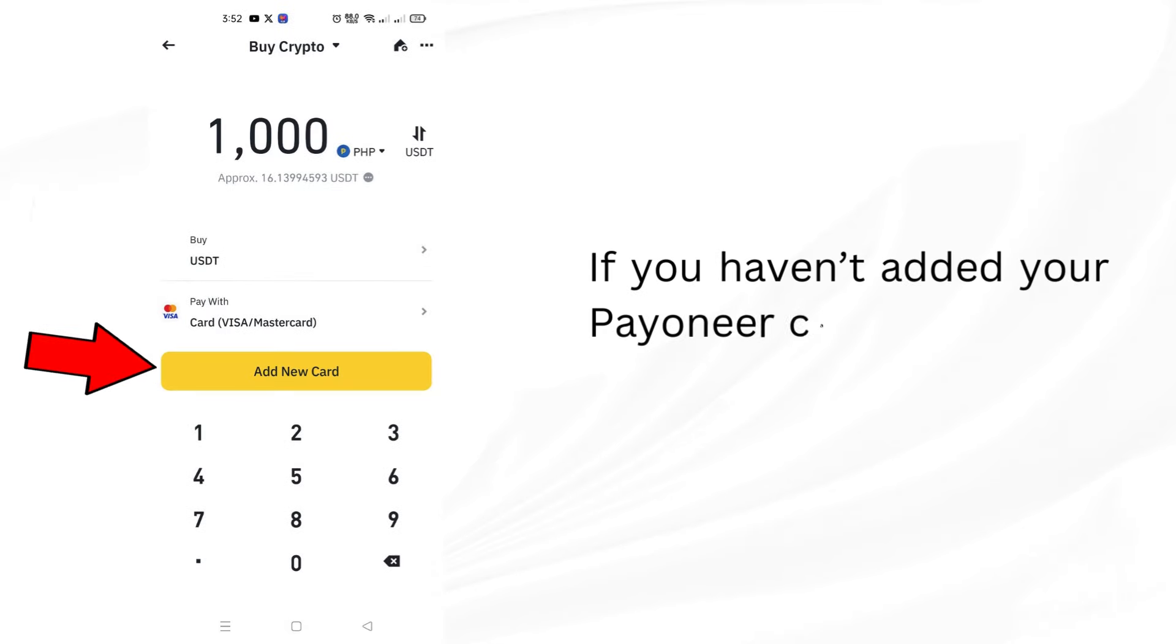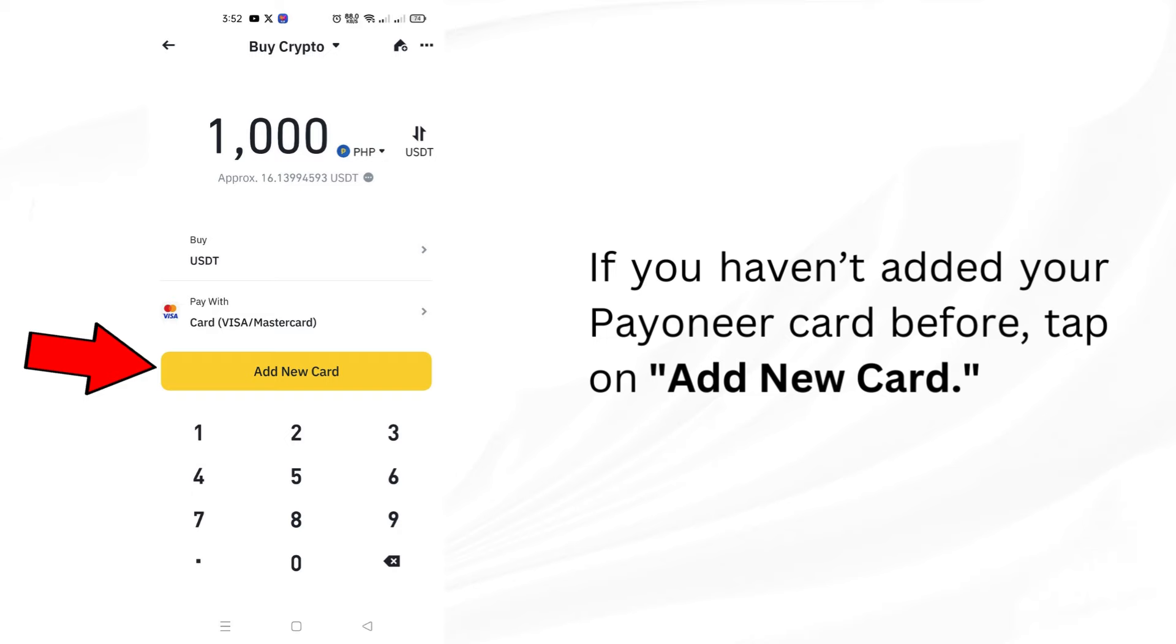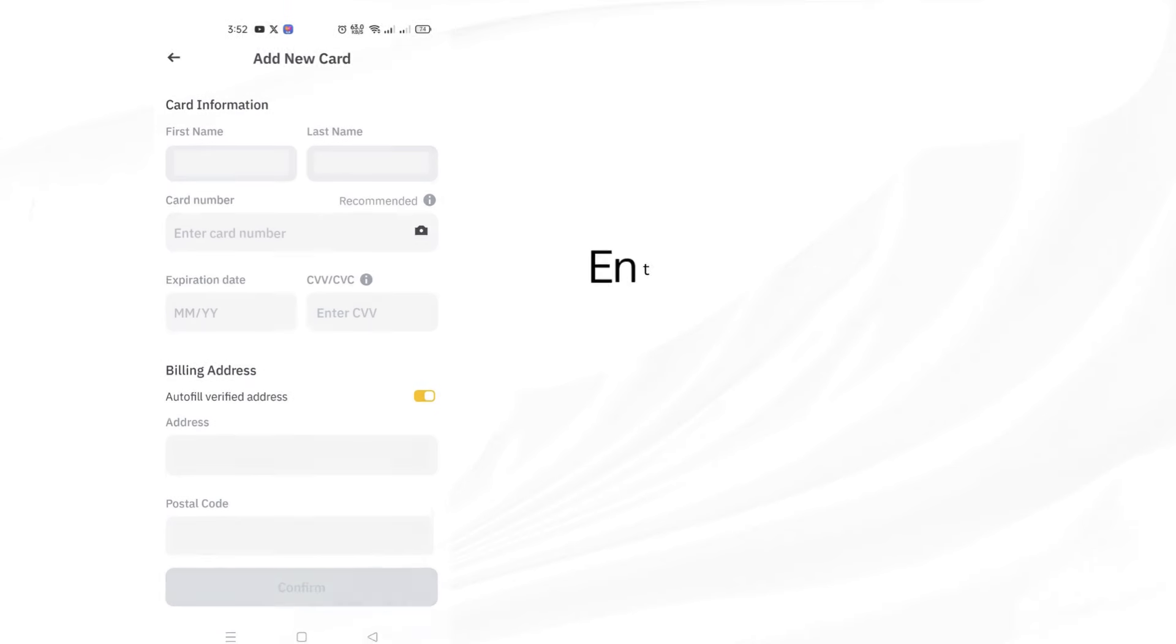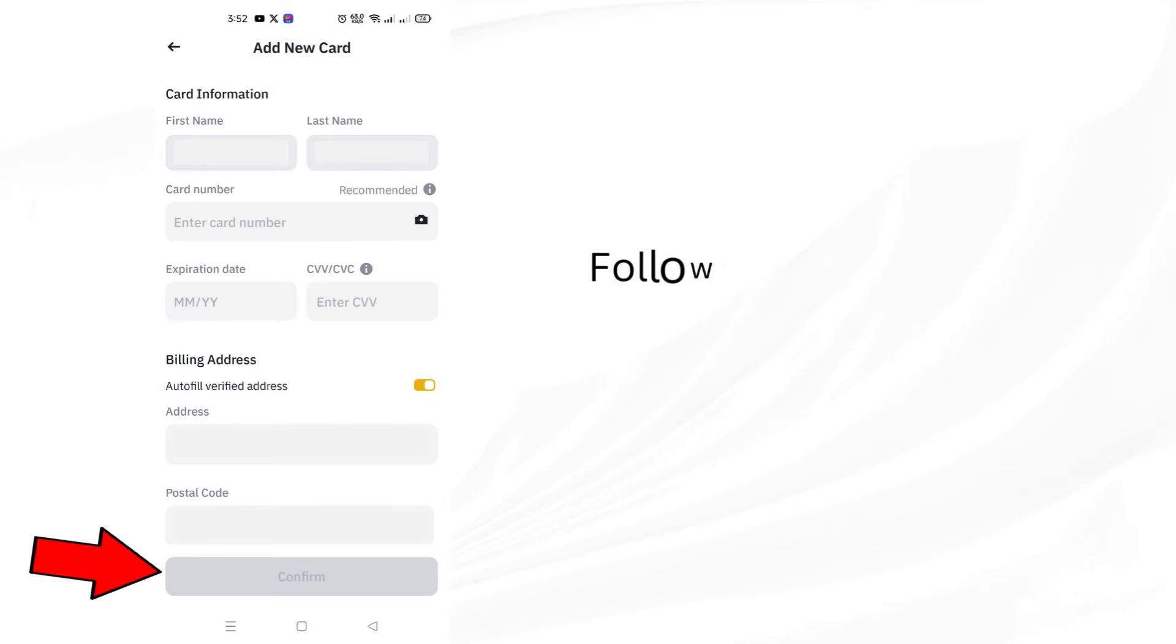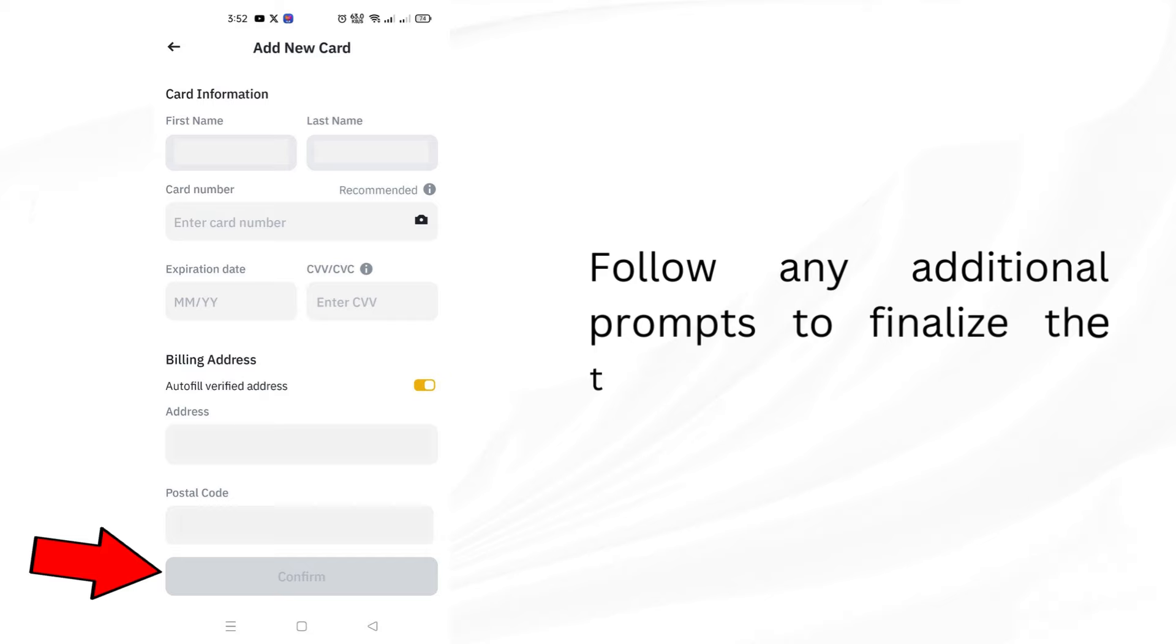If you haven't added your Payoneer card before, tap on Add New Card. Enter your Payoneer card details and then tap Confirm. Follow any additional prompts to finalize the transaction.